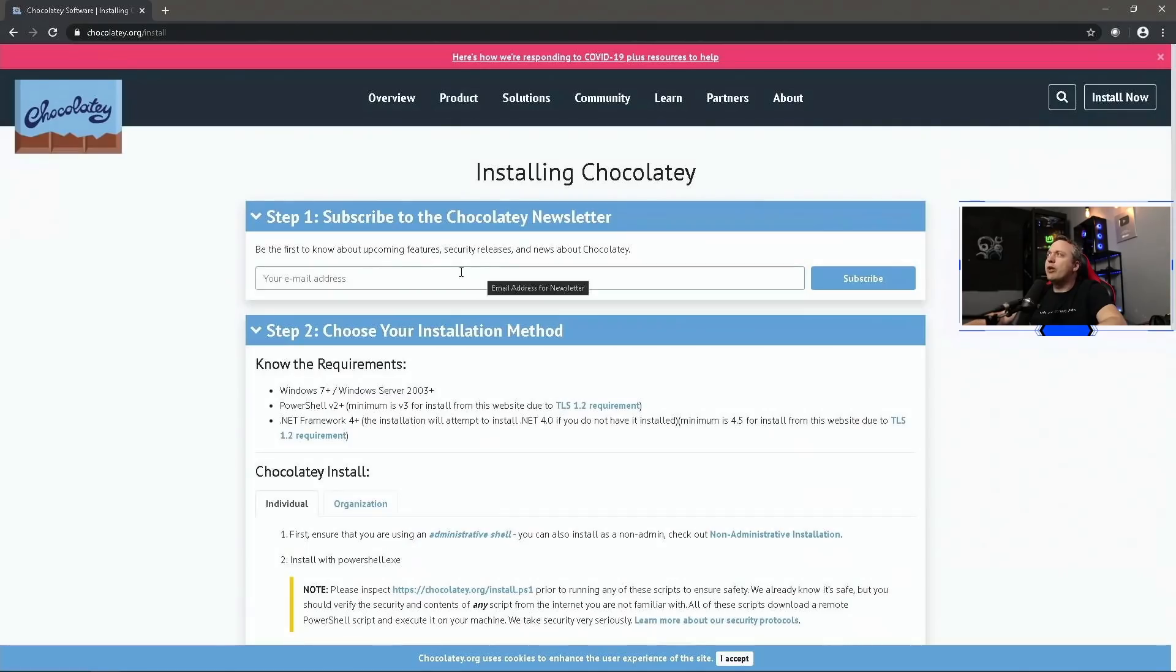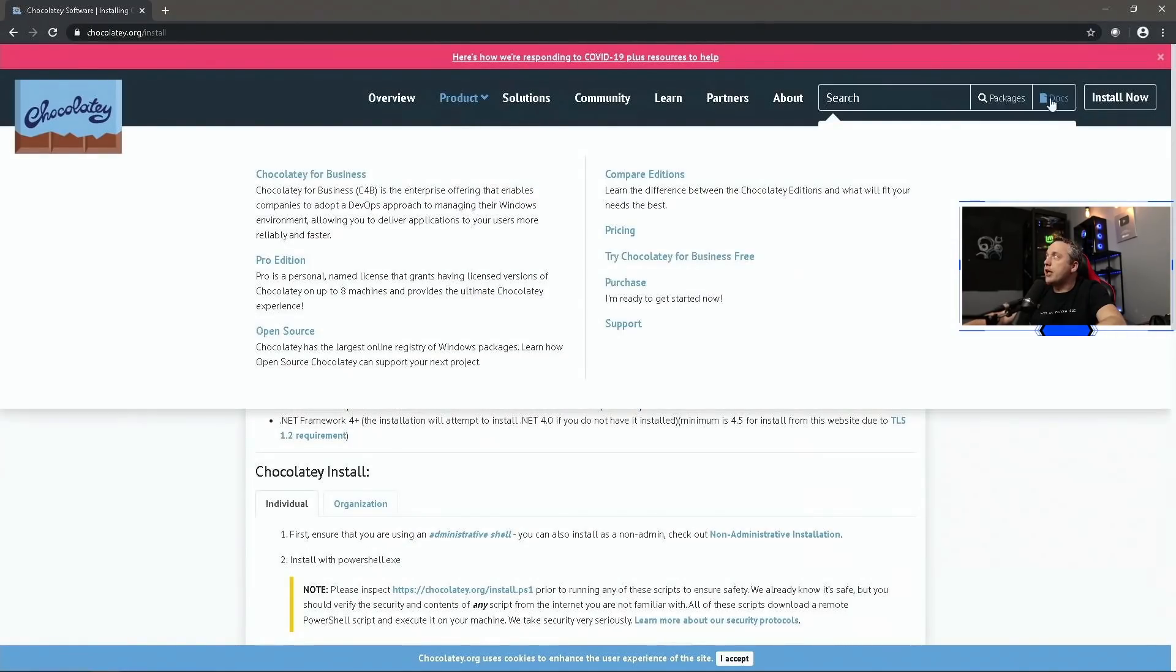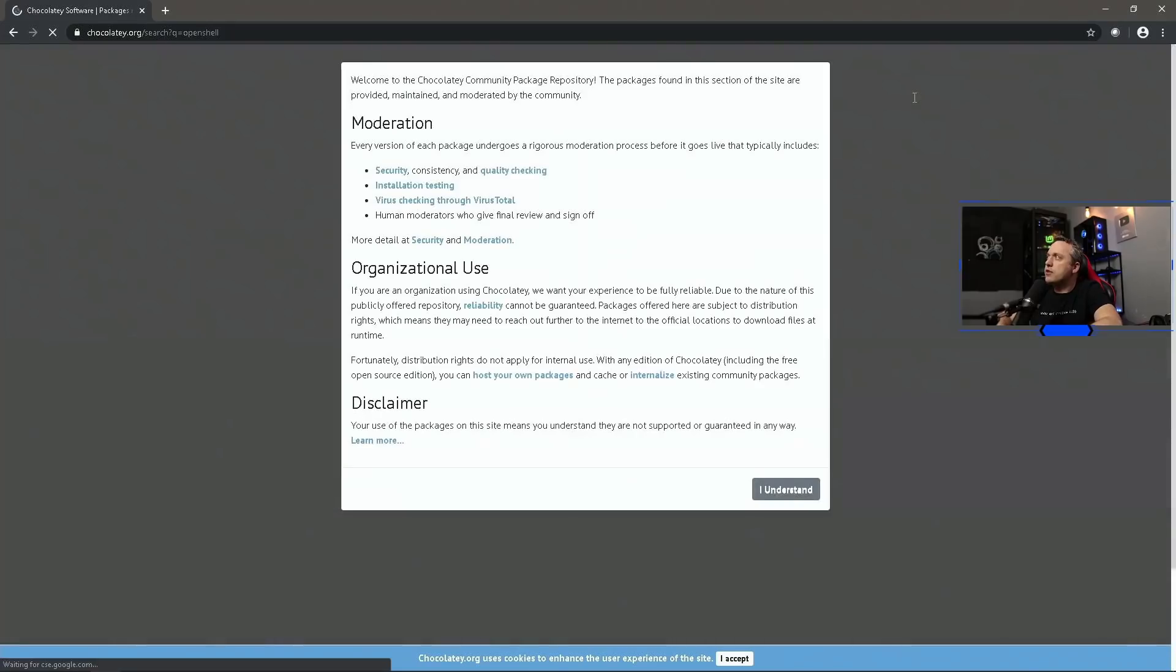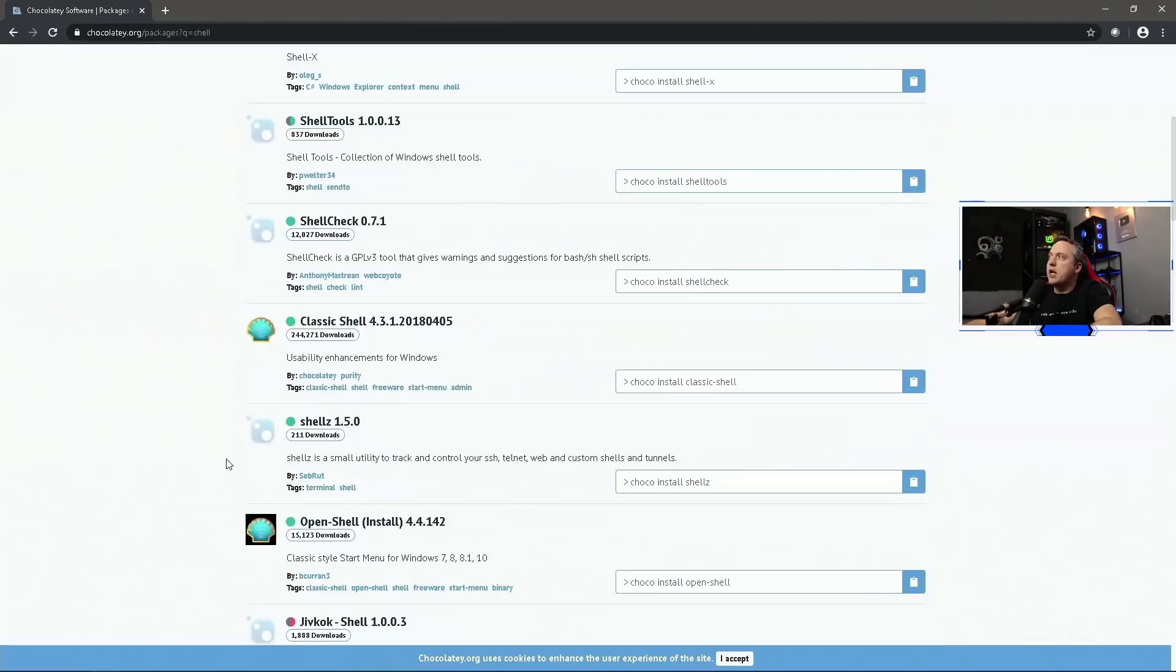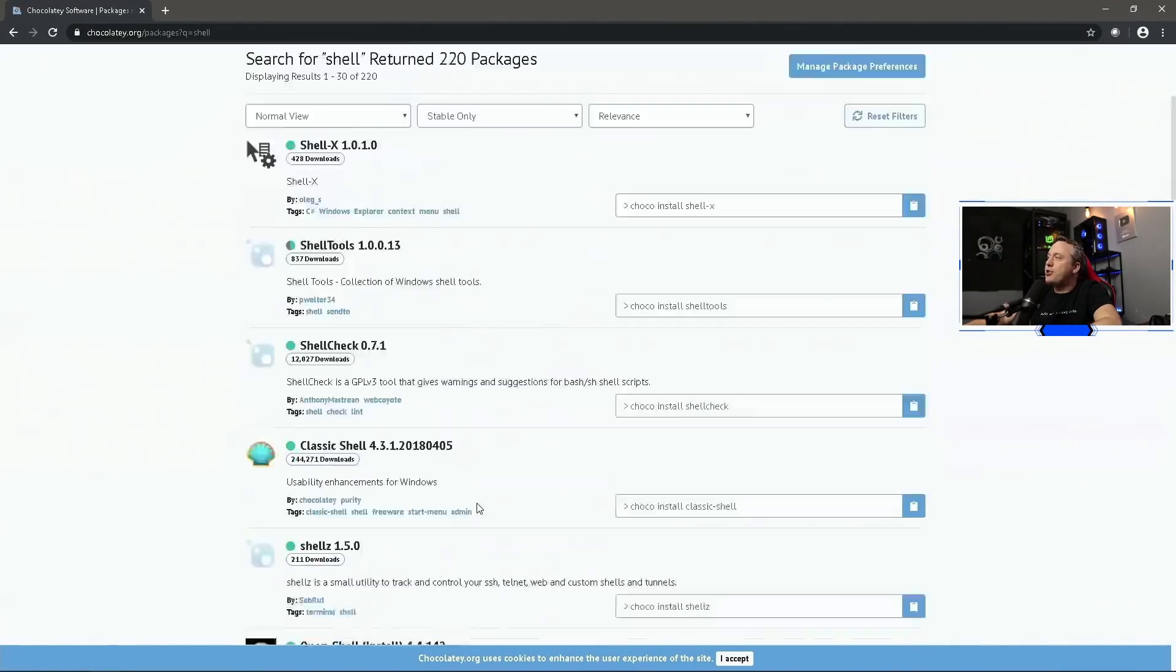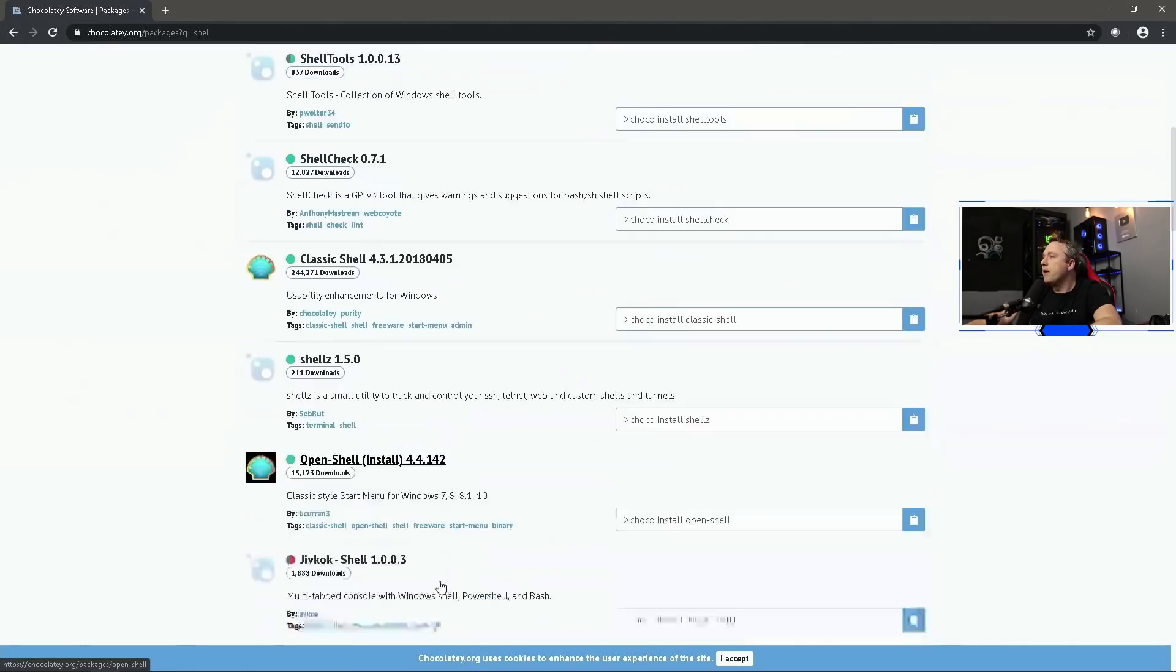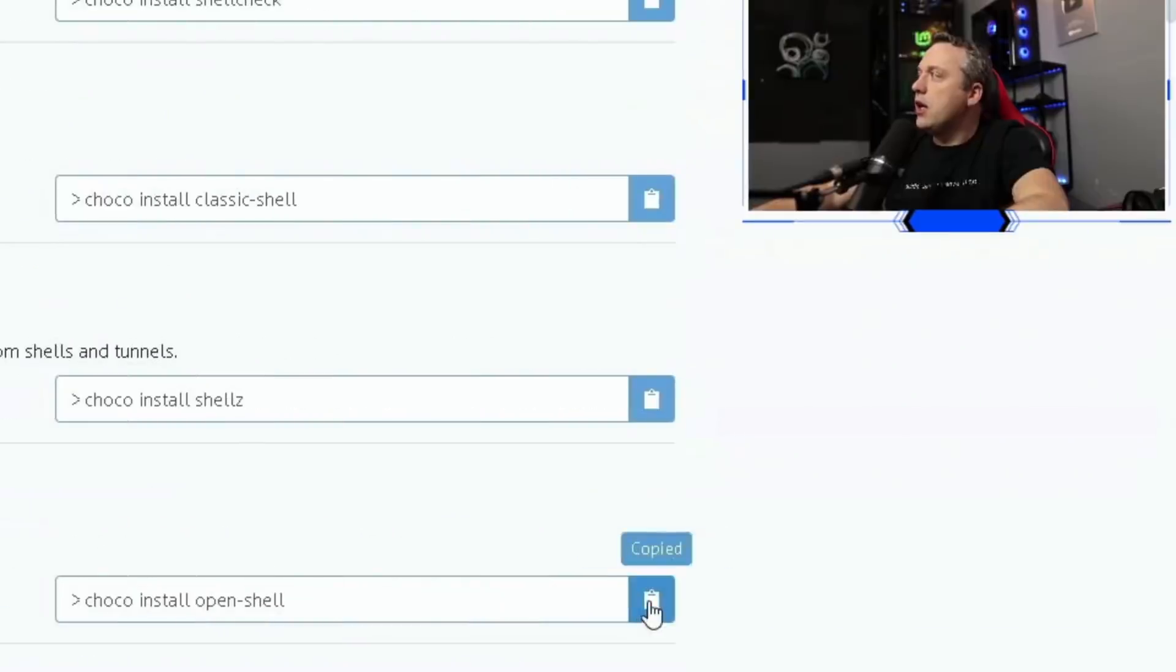There we go, it's already installed Chocolatey. We'll close out our PowerShell. From here we can actually do some other really cool stuff with Chocolatey. If you go over to the search icon, you can actually search packages. There's something I wanted to do - Open Shell. This is basically a start menu replacement. Let's see if we can find it, and here it is. I had to type 'shell' because it's open-dash-shell, but here is the actual command: choco install open-shell.